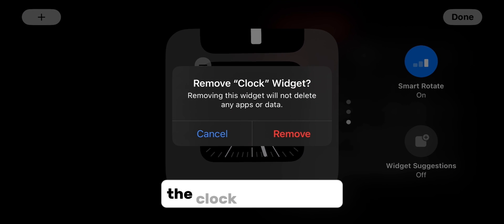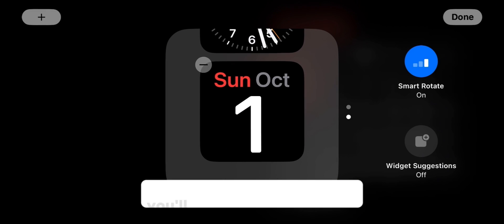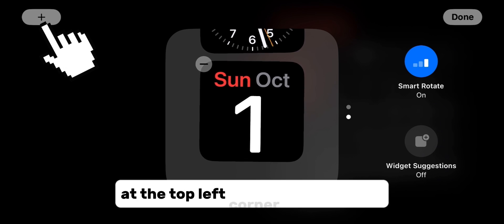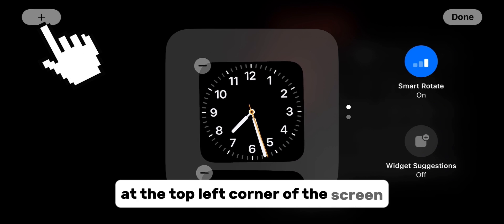So the first thing you want to do is delete the clock from this list, and when you delete it, you'll tap on the plus button at the top left corner of the screen.